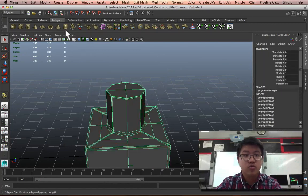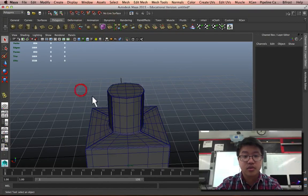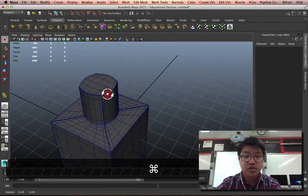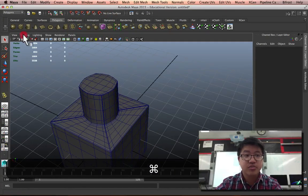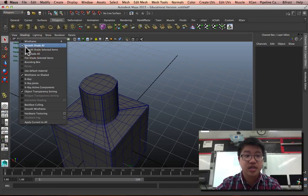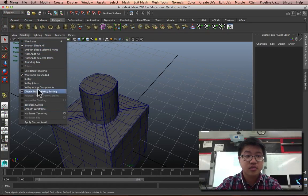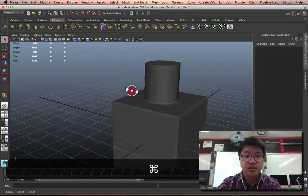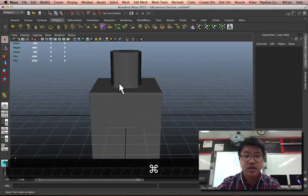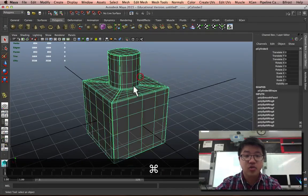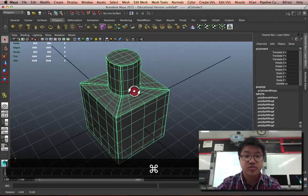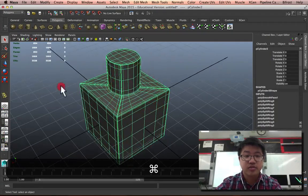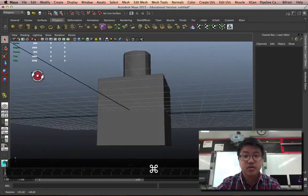And some supporting edges up top as well. That way, when we smooth it, it should retain its shape. Let's turn off the Wireframe on Shaded. And yeah, it's more or less retained its smooth shape there. Good.